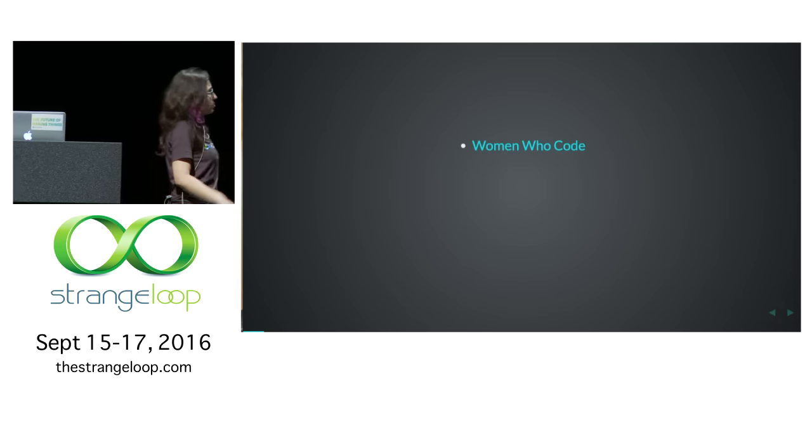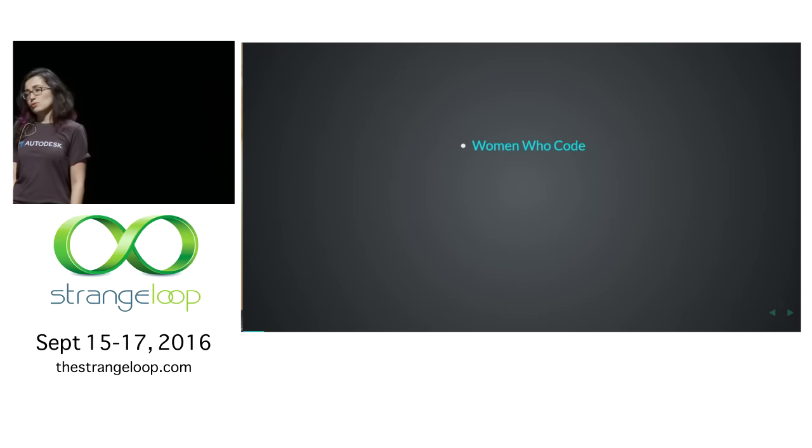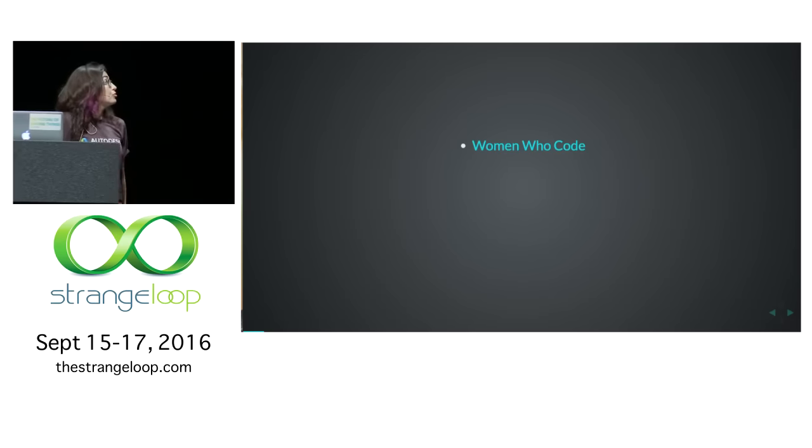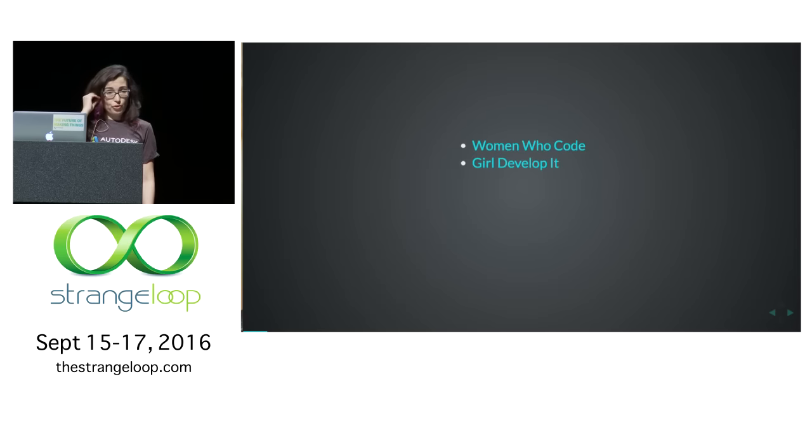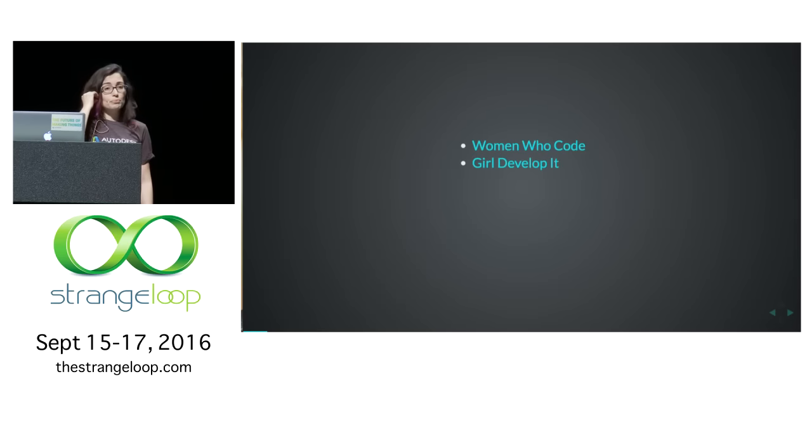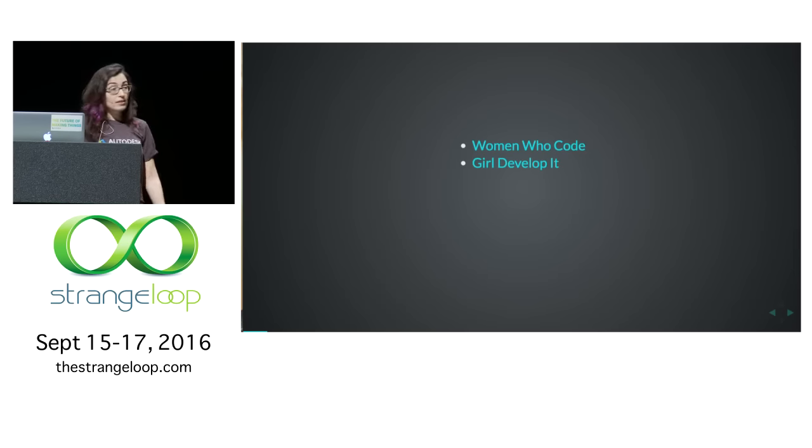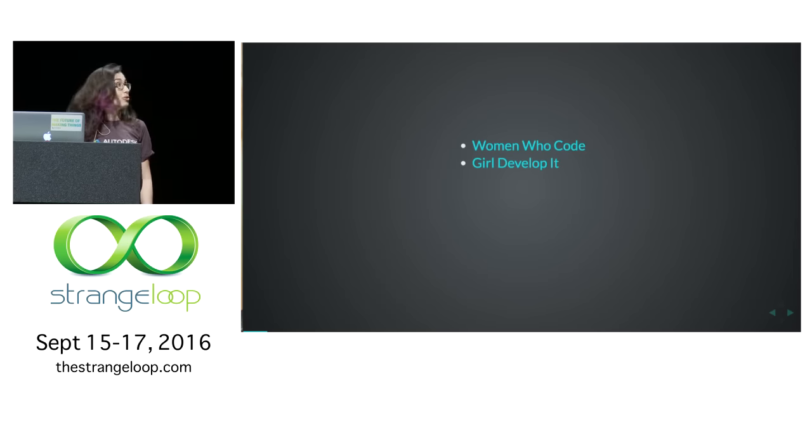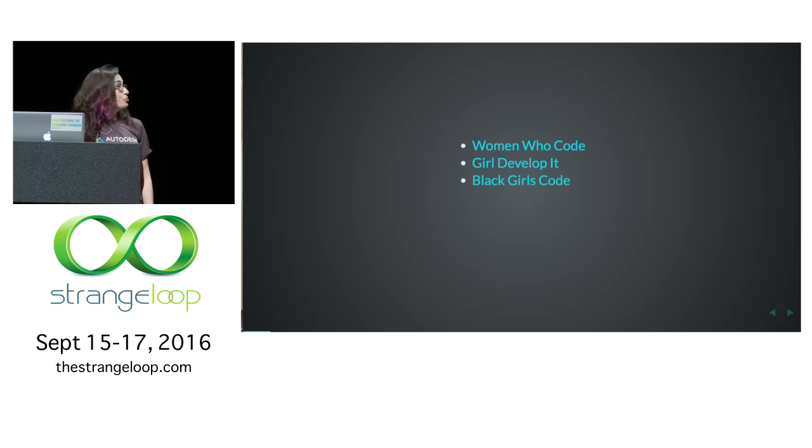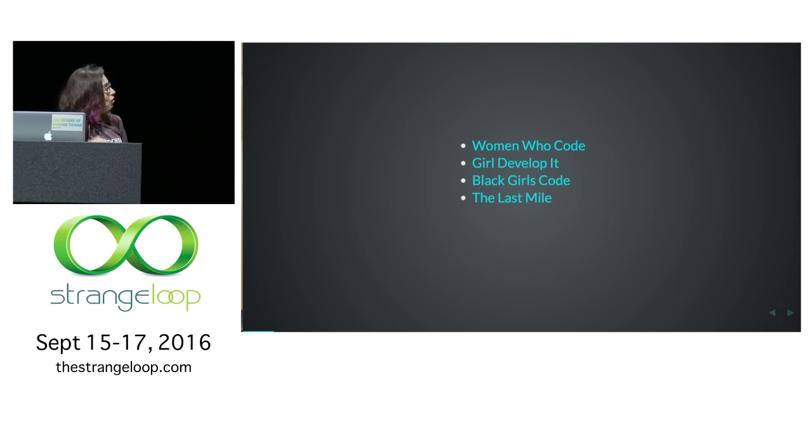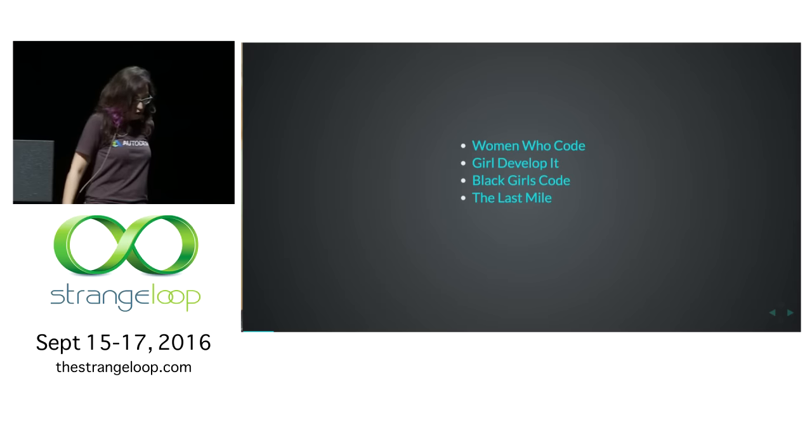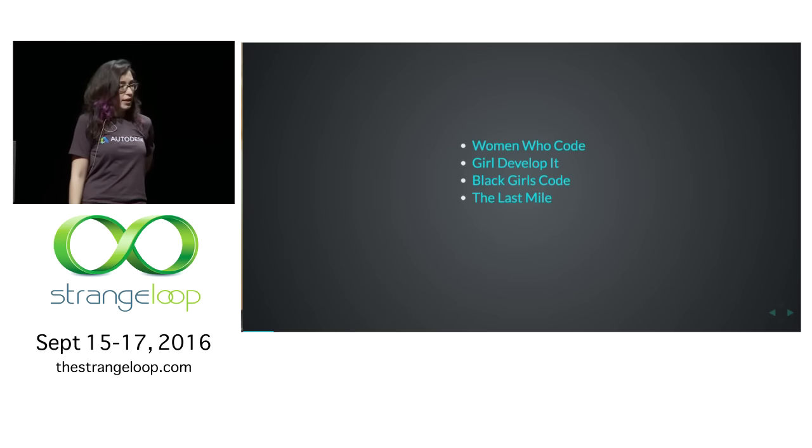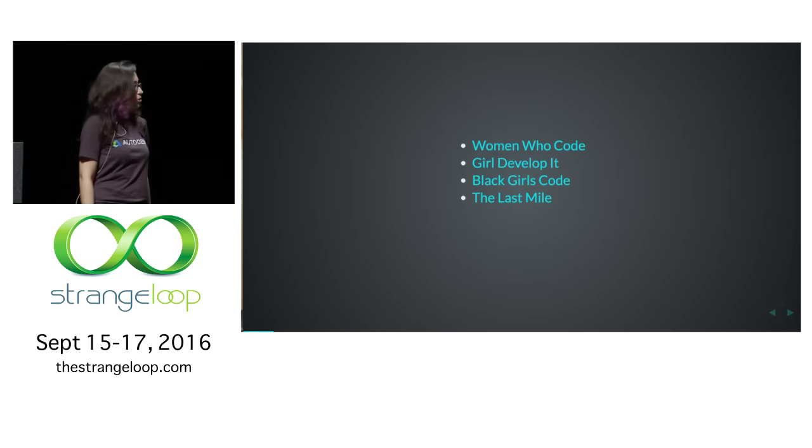I hosted Women Who Code meetups in San Francisco for JavaScript for two years, and I've been teaching for Girl Develop It and preparing curriculum. It's open source, free out there at teachingmaterial.org. I teach with Black Girls Code, they have amazing hackathons, and also The Last Mile, which is a program in San Quentin Prison in California.